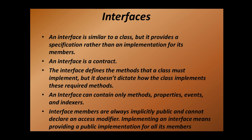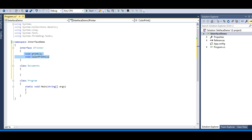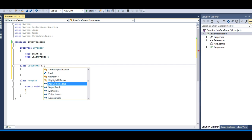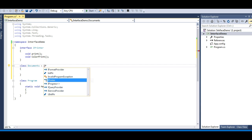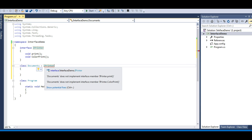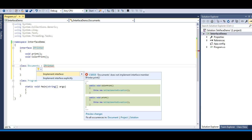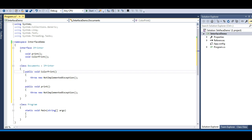Look at the third point: the interface defines the methods that a class must implement, but it doesn't dictate how the class implements these required methods. Here I am just giving the definition of these methods, and the implementation will be given by the Document class which is implementing the interface. To implement the interface, all I need to do is use a colon symbol and then specify IPrinter. The moment I do this, Visual Studio asks me to implement the interface, and it implements it for my class.